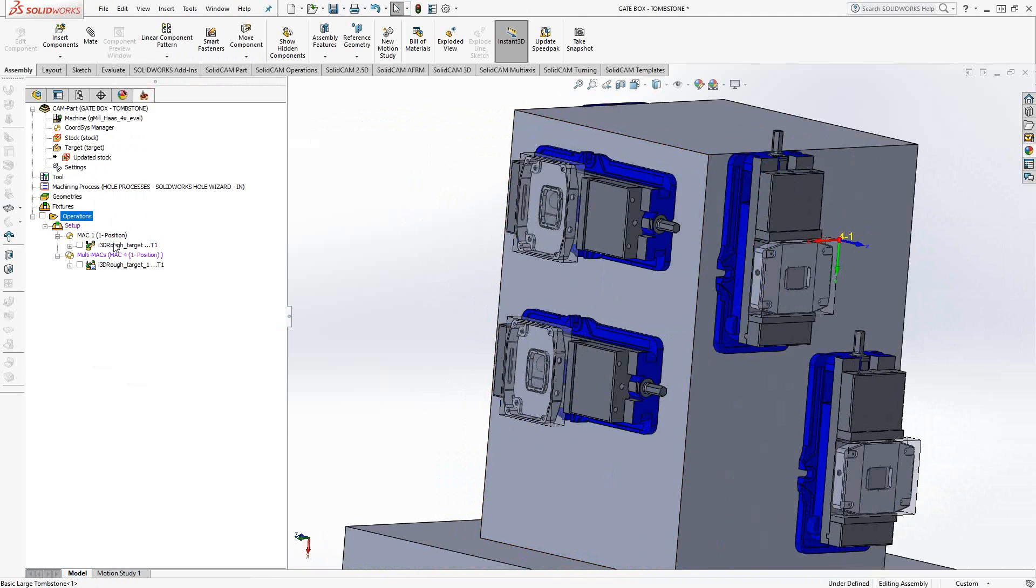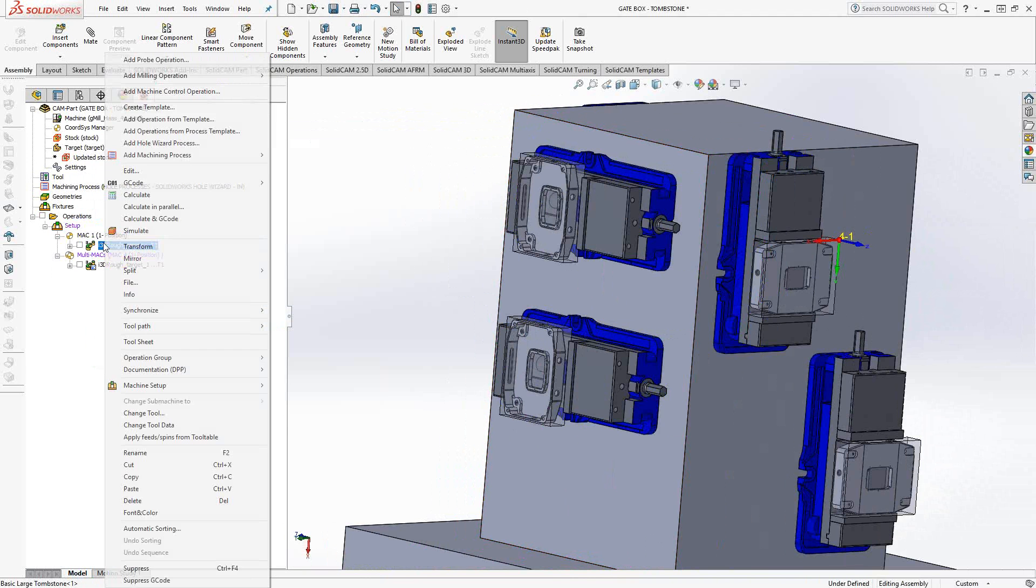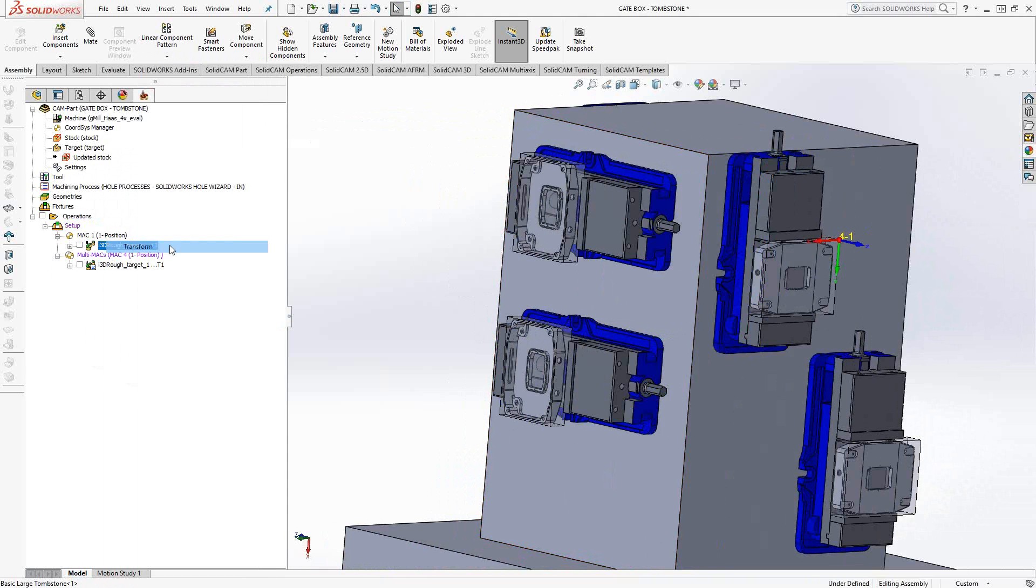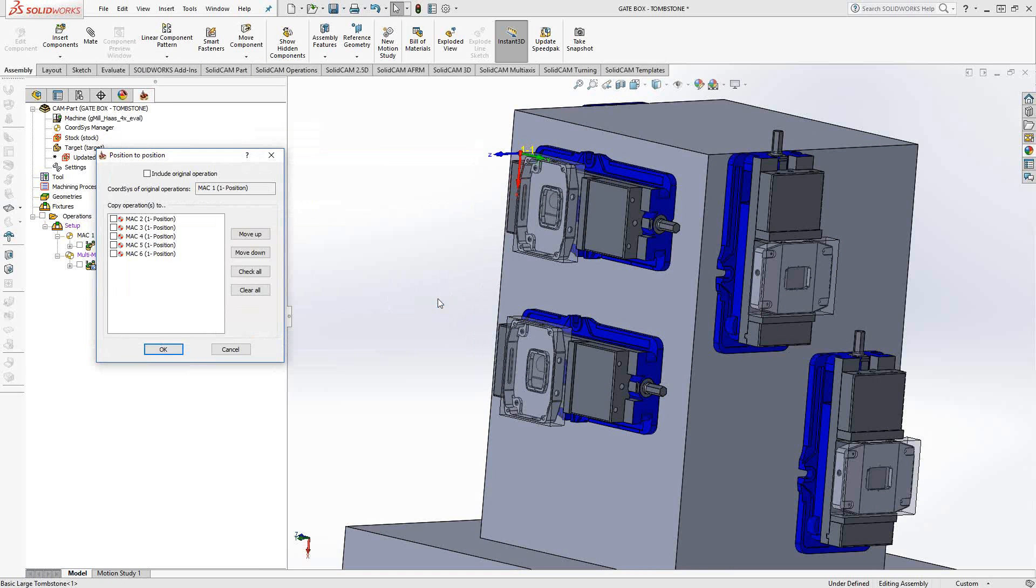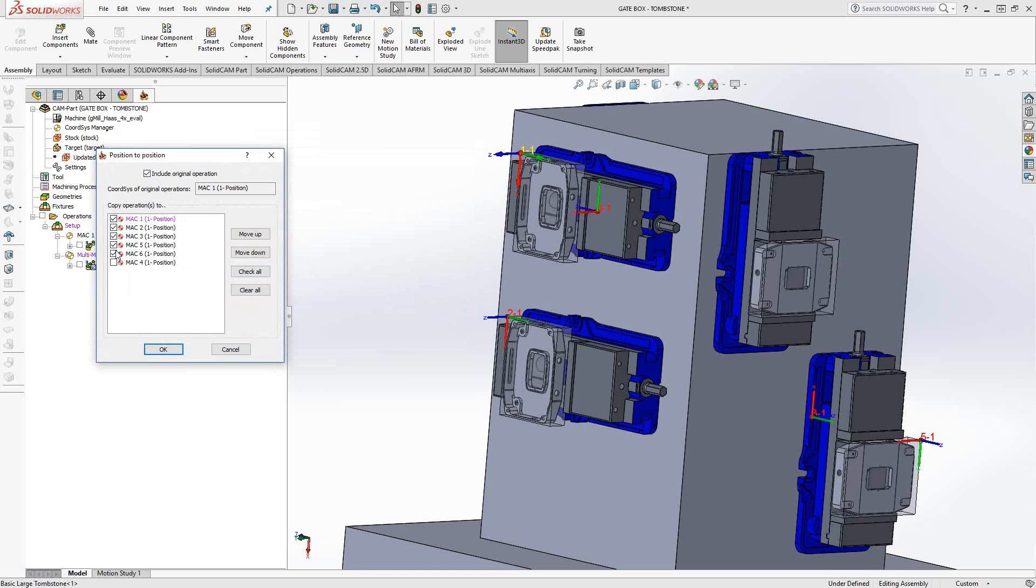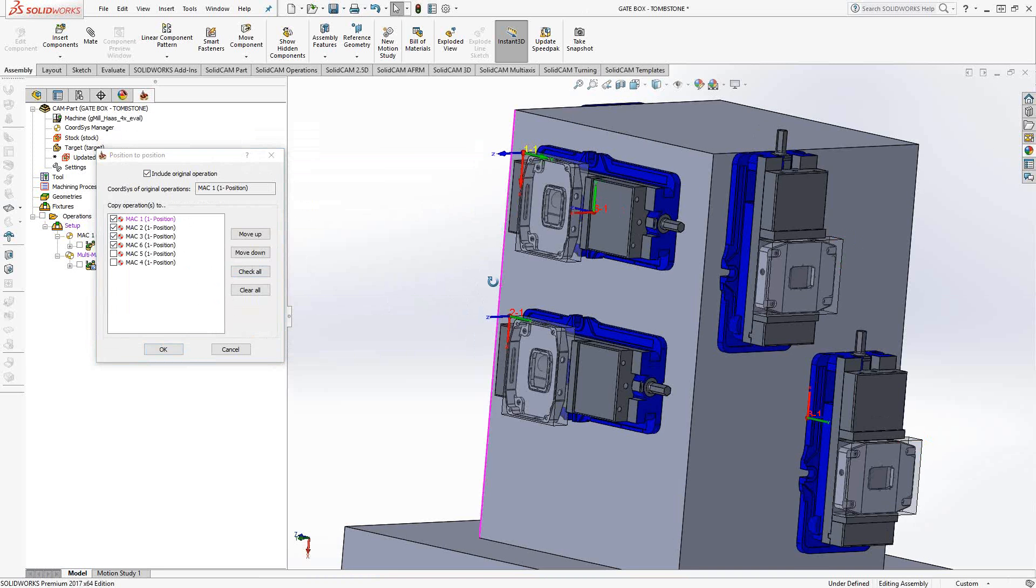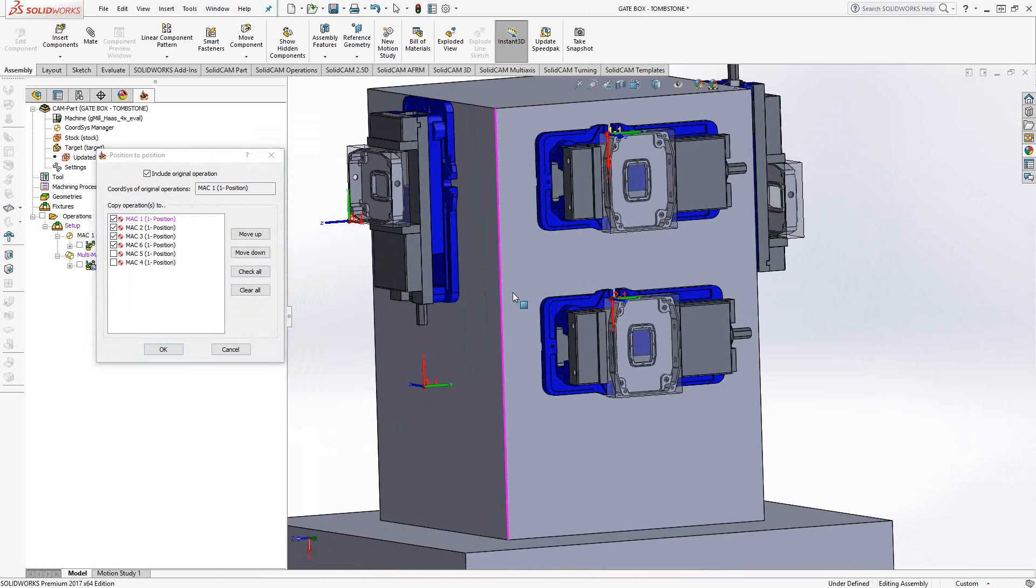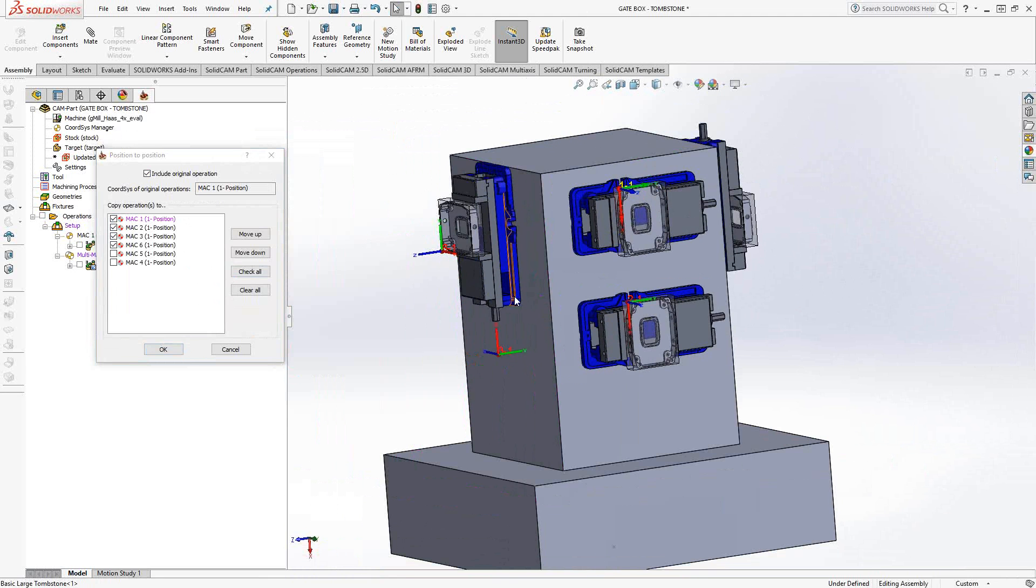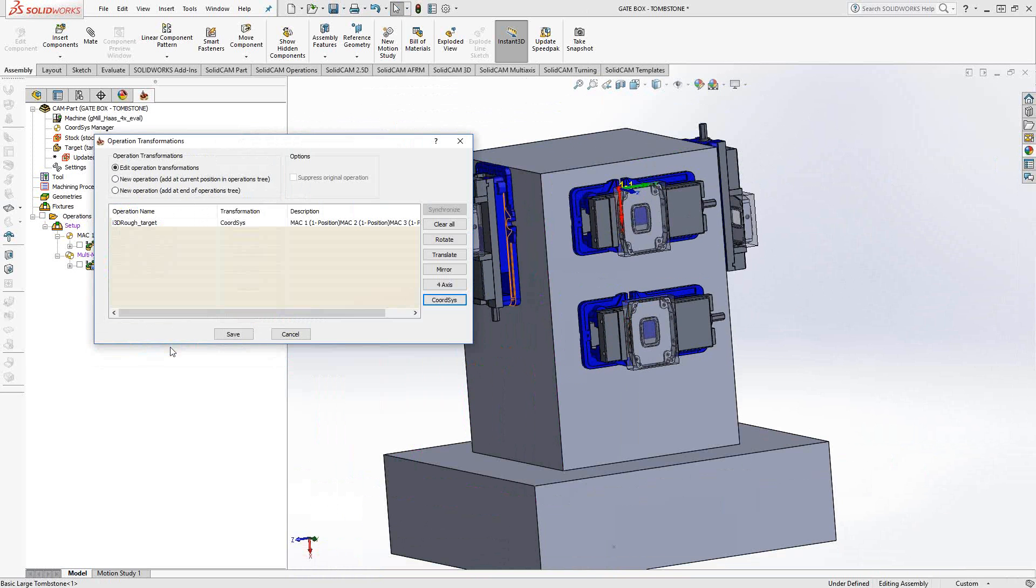So to begin, we find the toolpath we want to do it on. In this case, I only have one, so I'll just right click on the one. We'll go to transform, and we'll say coordinate system transform. We'll include the original operation, and then we'll check the boxes for the other coordinate systems that we'd like it to apply to. And that's basically everything except for 4 and 5. So I'll say check all, and then just uncheck the box for 4 and 5. And it gives us a little preview as to which coordinate systems this is about to apply to. So pretty much all of them. So we'll click OK, click Save.